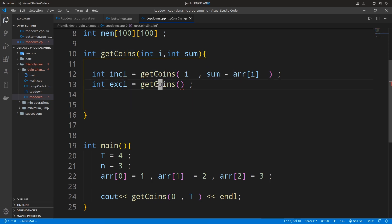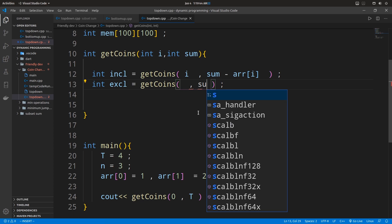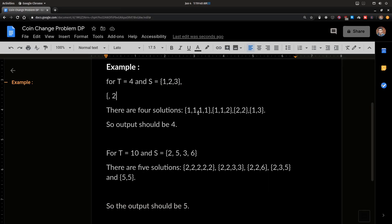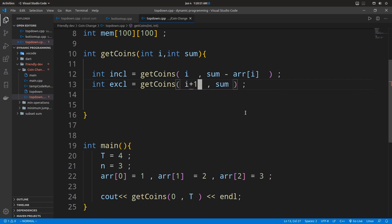On the other hand, in the exclusion choice, when we exclude the current item, we don't include one and simply move on to the next item. When we exclude the current item, the sum remains unchanged — it stays at four — because we didn't include the item. This path covers those cases where one is not included, such as the solution subset two plus two.